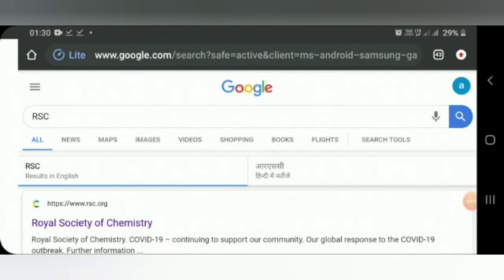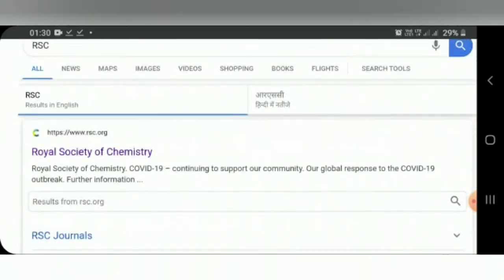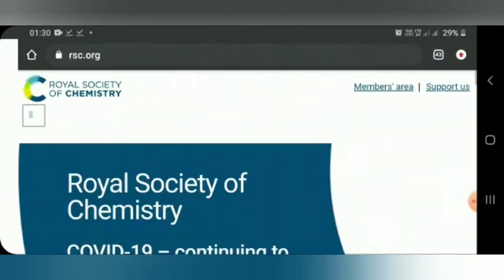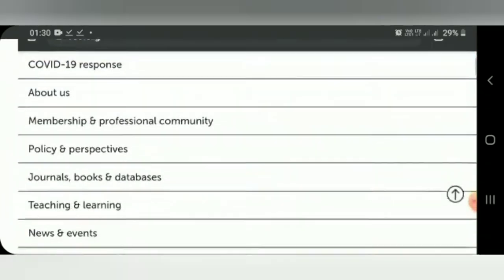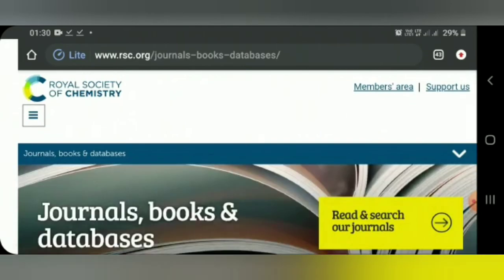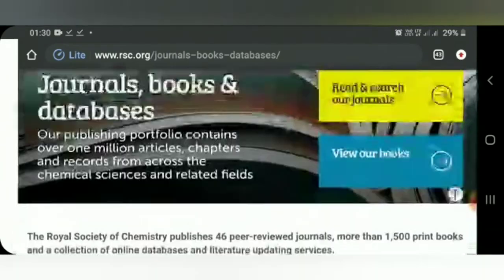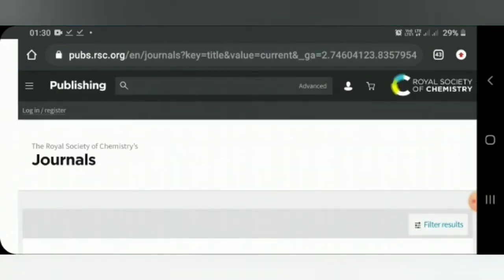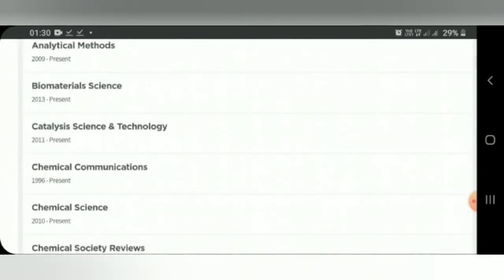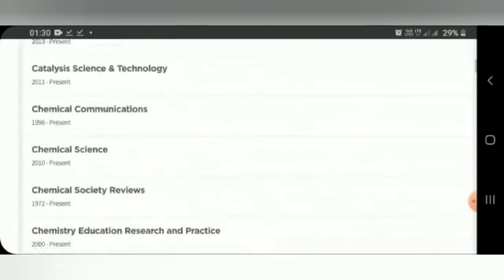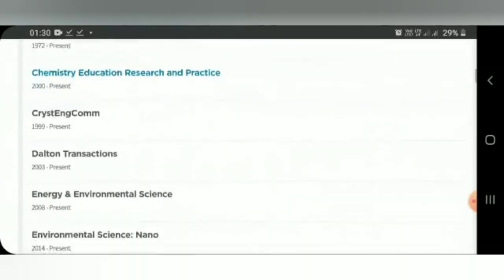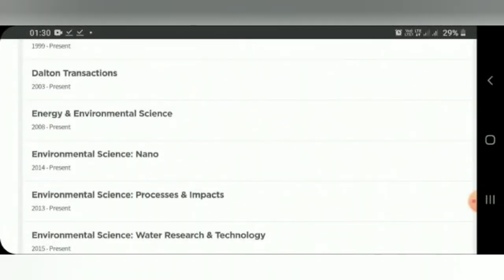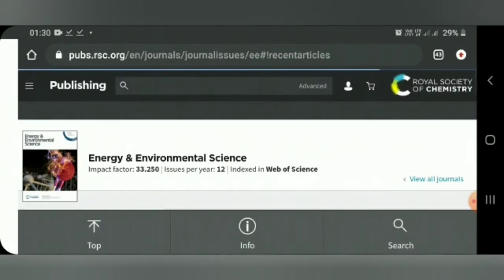This is the video tutorial. I've already searched for RSC on Google. The first site is the Royal Society of Chemistry. Go to that site, then look for 'Journals, Books and Databases,' then 'Read and Search Our Articles.' You'll see a full list of journals they publish — Chemical Society Reviews, Chemistry Education, Dalton Transactions, and more.